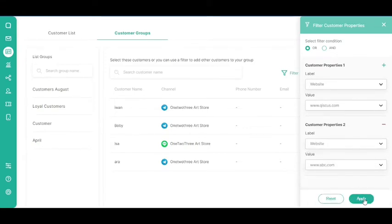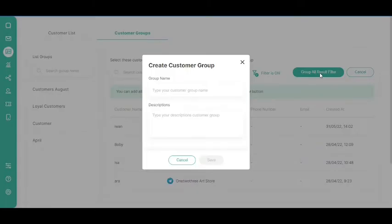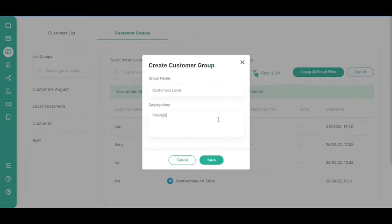Click Apply. Click the Group All Result Filter button. Fill in the Group Name and Description fields. Click the Save button.